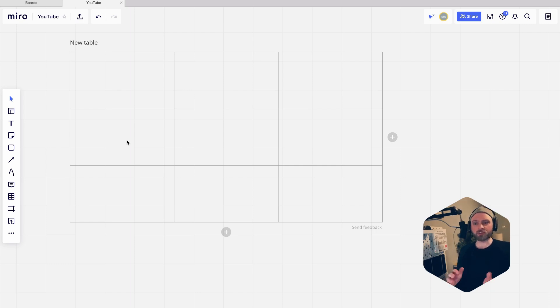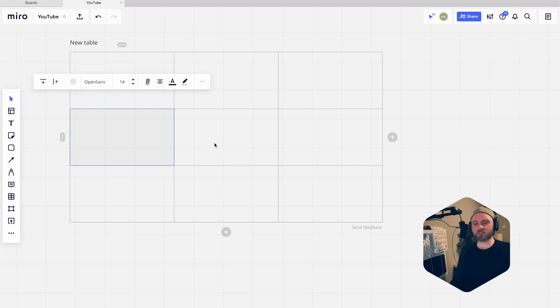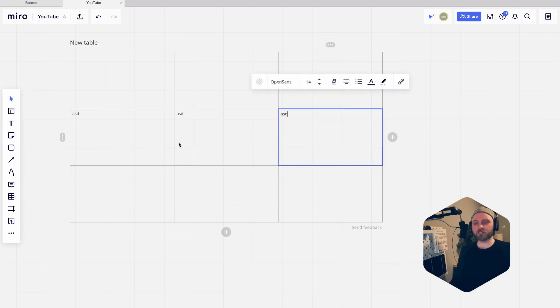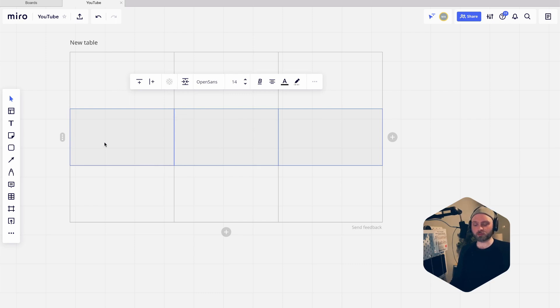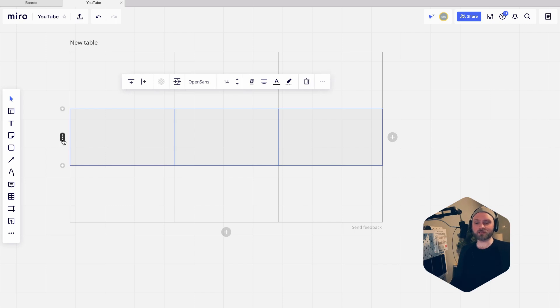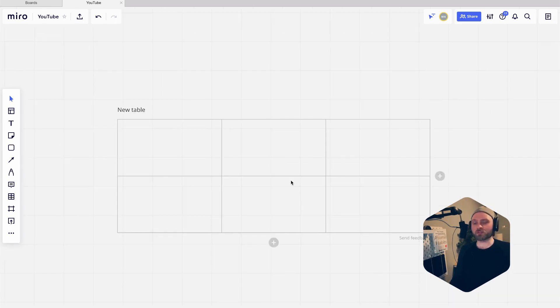The delete key and the backspace key work a bit differently in tables. If you have some text in here and you select the whole thing and do backspace, you're just going to delete the content. If you want to delete the whole row, you hit delete on your keyboard and it deletes the whole row.